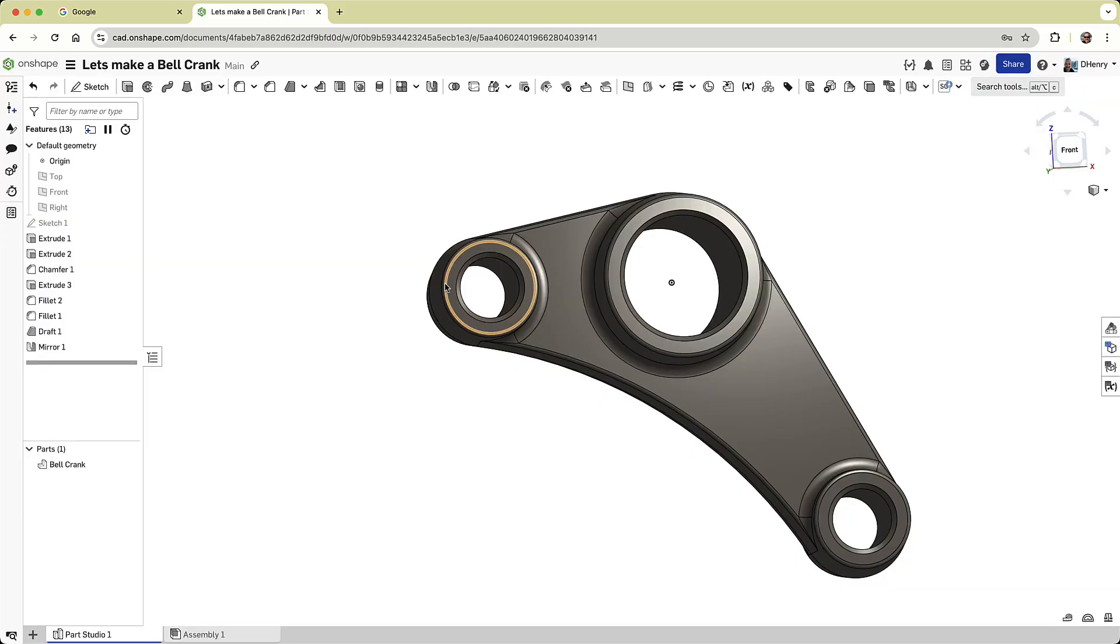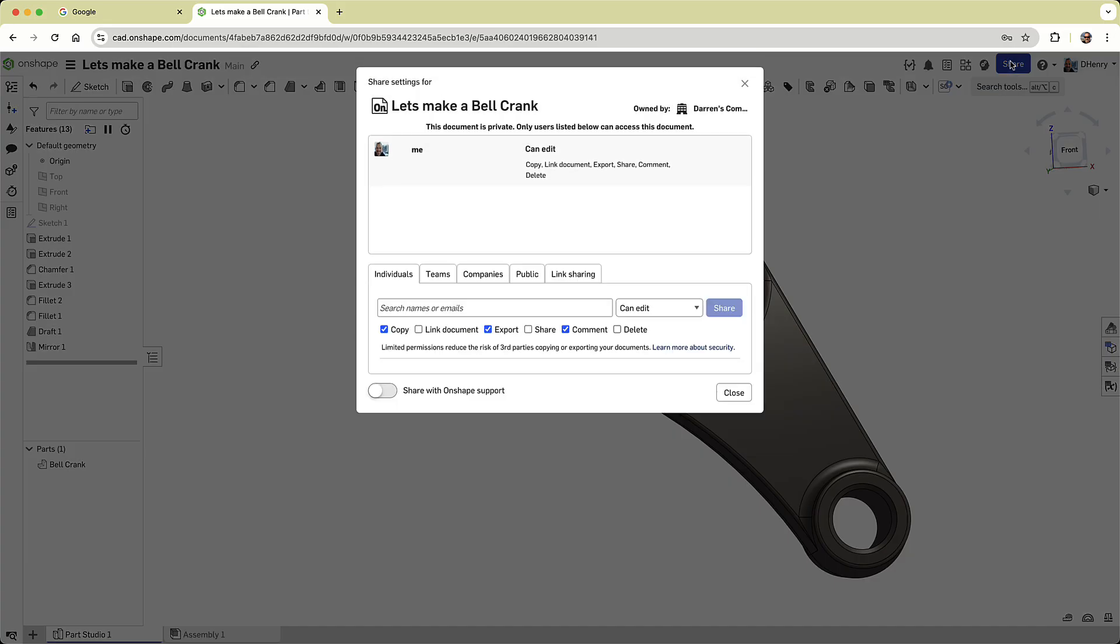And just like that, we've created a parametric bell crank, complete with two distinct versions. To wrap this up, I'll share my bell crank with the world.